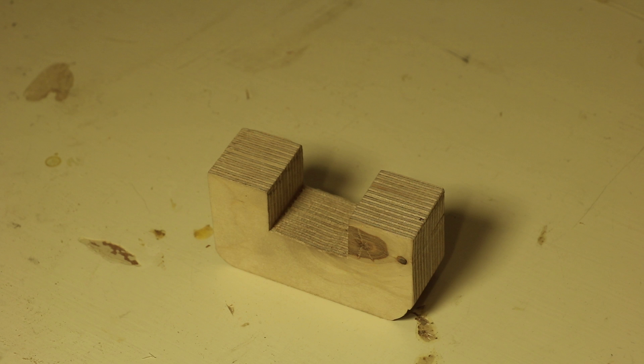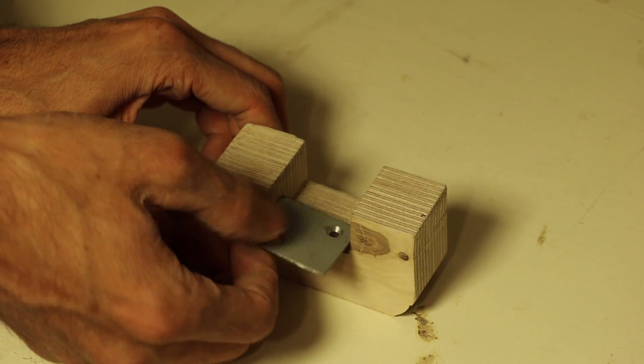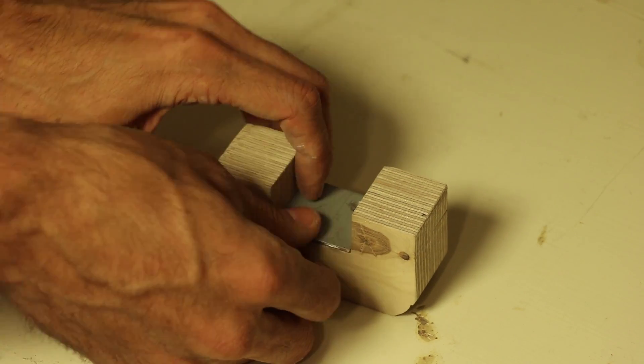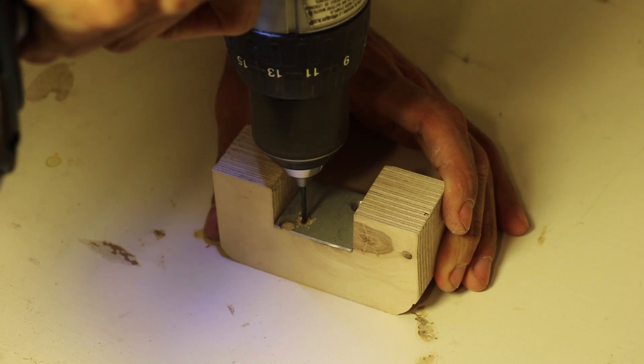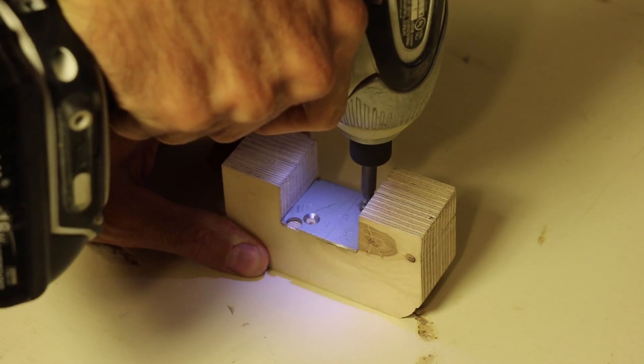This part, made out of two 18 millimeter plywood pieces glued together, will clamp the fence in place. I made a metal plate for it as well so the magnet could attract it and hold the part in place.